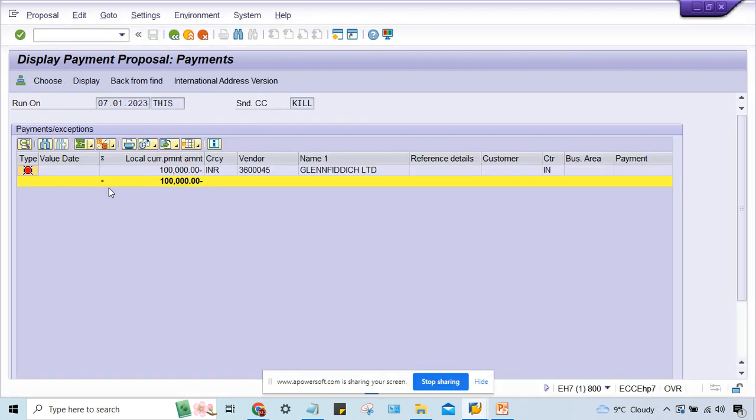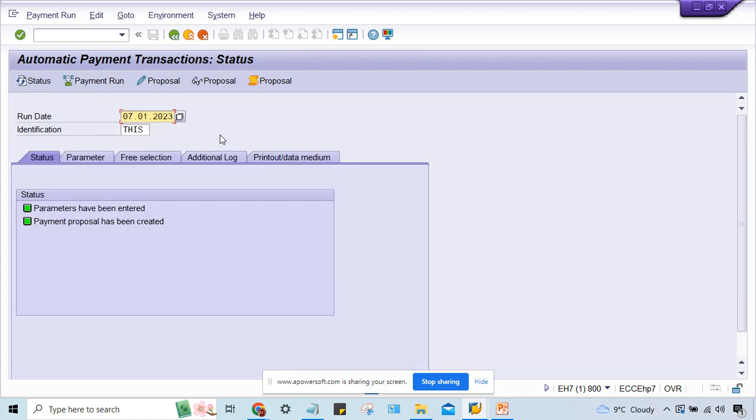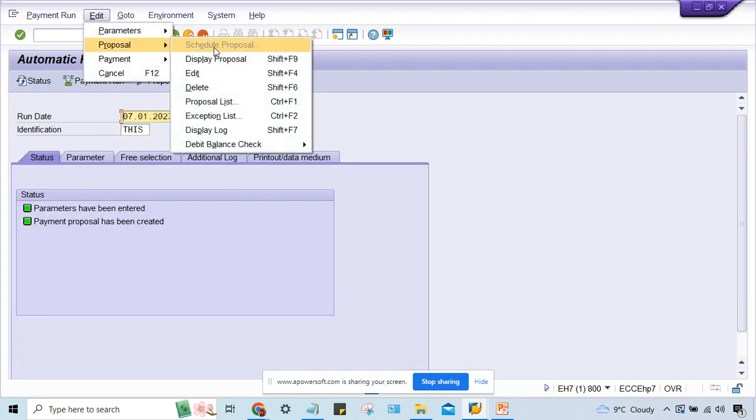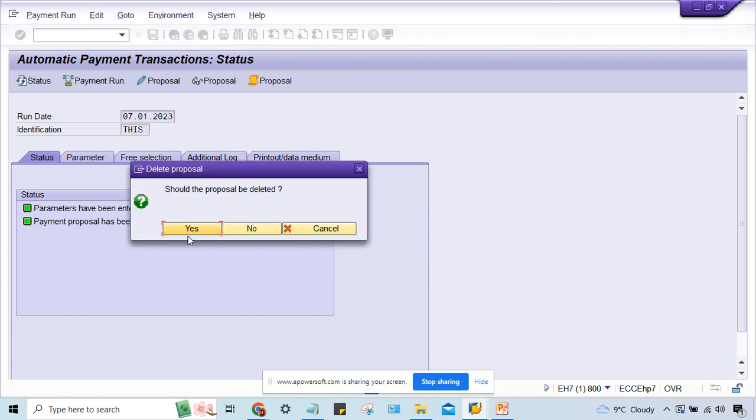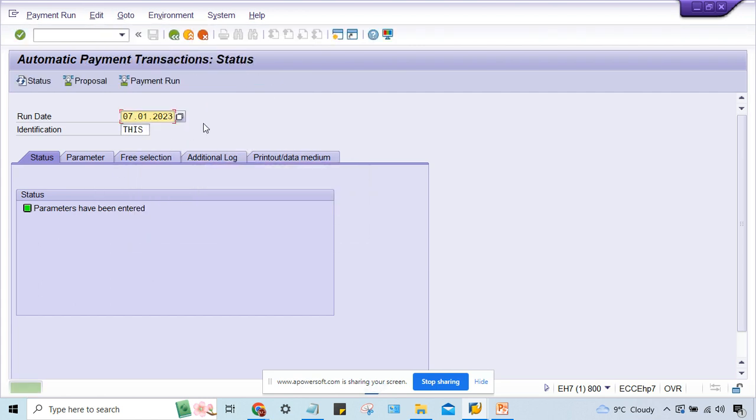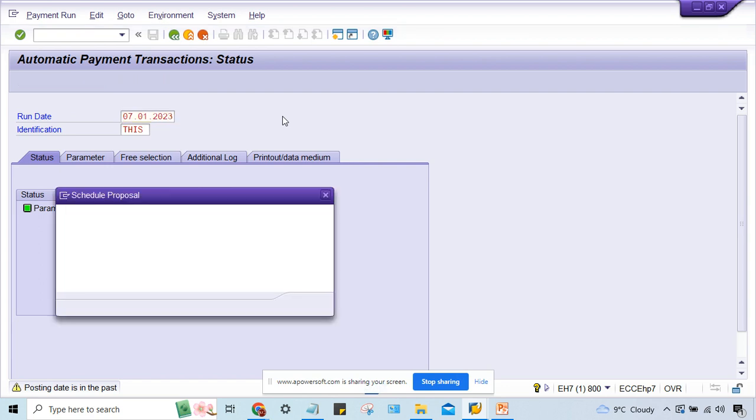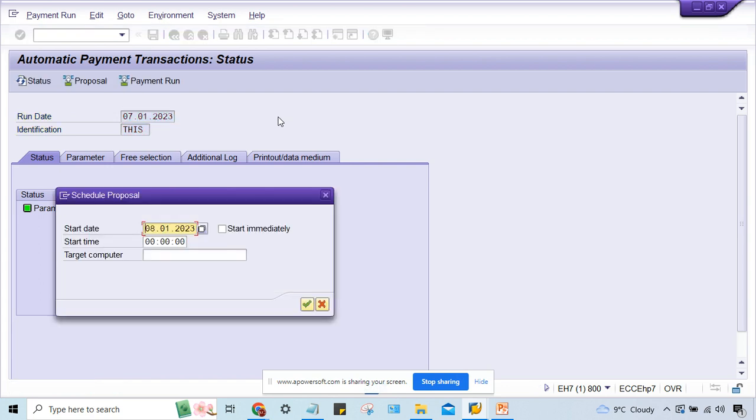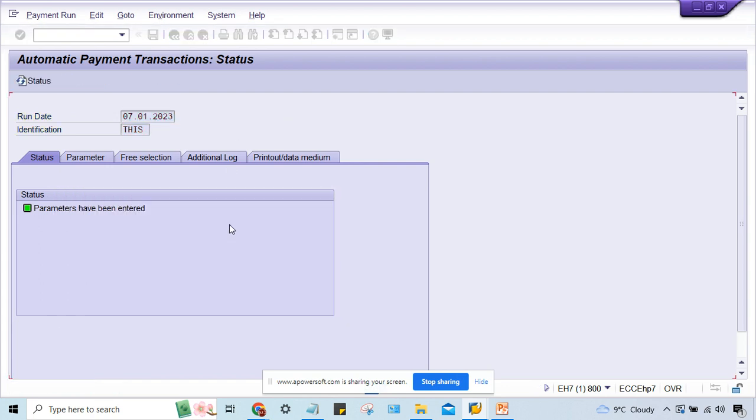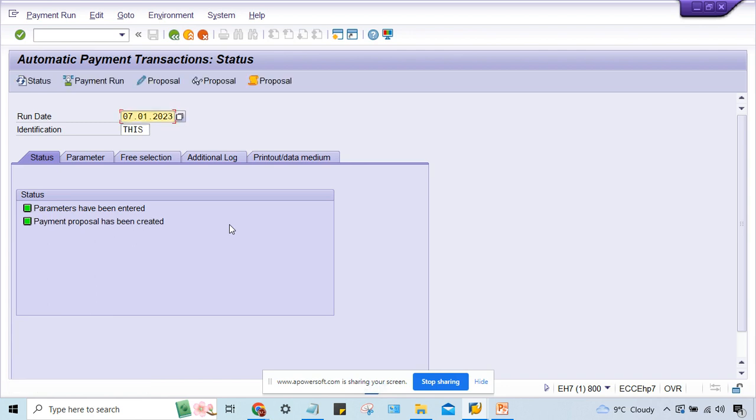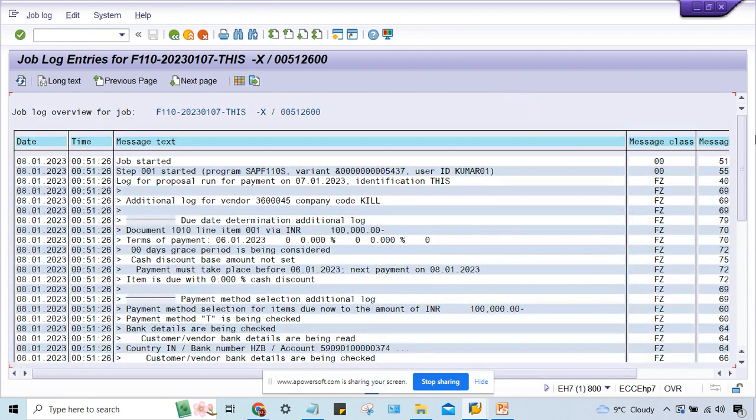Now what will happen - let me check. Now it should work fine. Delete this proposal, delete the proposal. I run the proposal once again, press enter, enter, press enter.